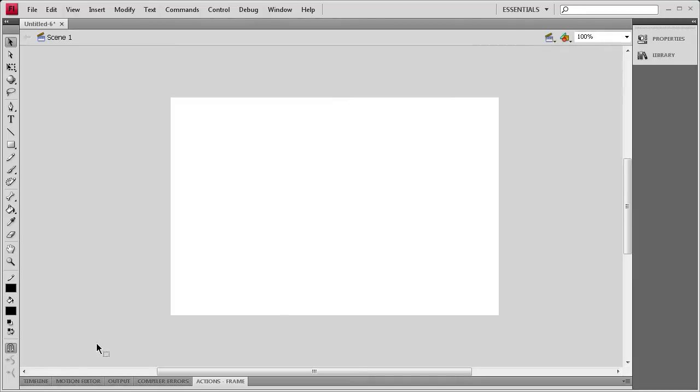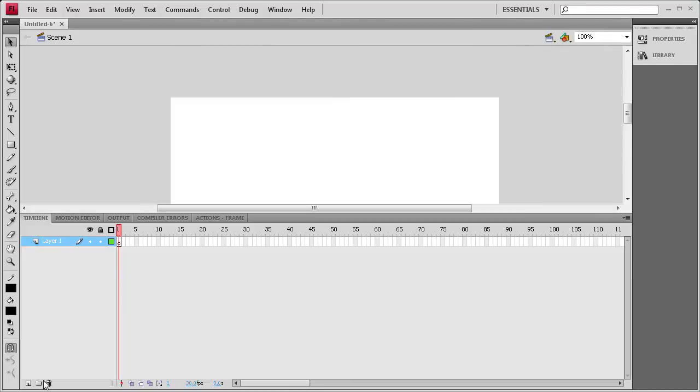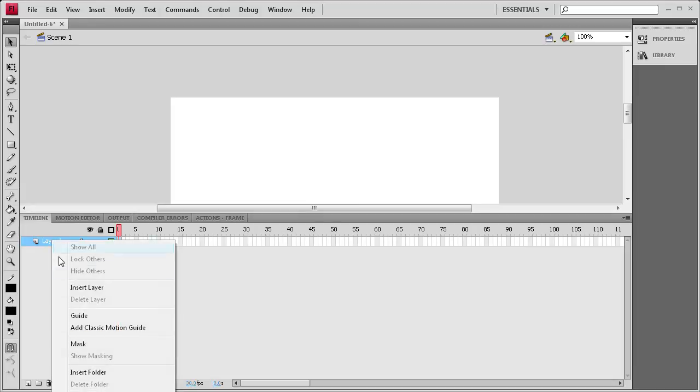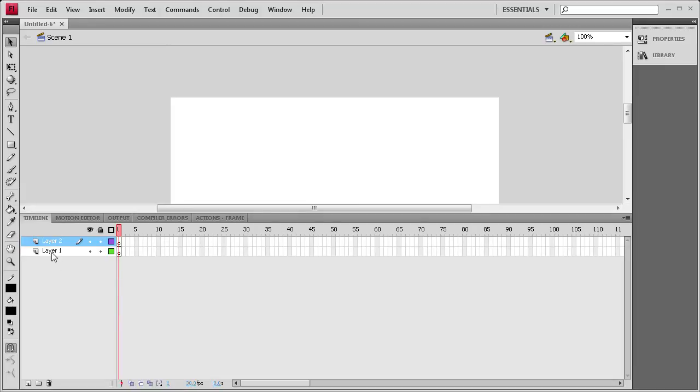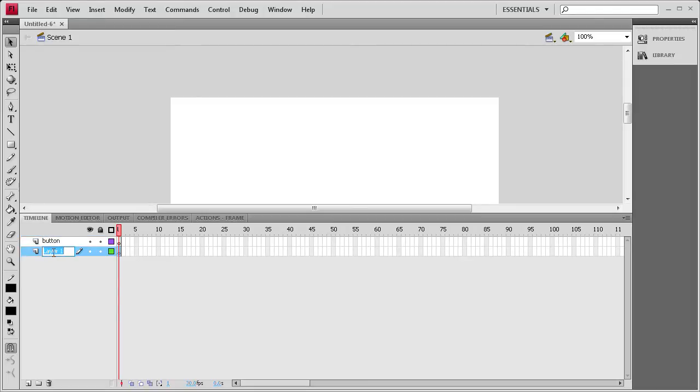Now we're going to set up our timeline, and we're going to need two layers, so I'm going to right-click on the top layer and just do Insert Layer. Name the top layer Button - that's where a button will go, so it's always on top of whatever we're seeing. And then we're going to name the bottom layer Images.